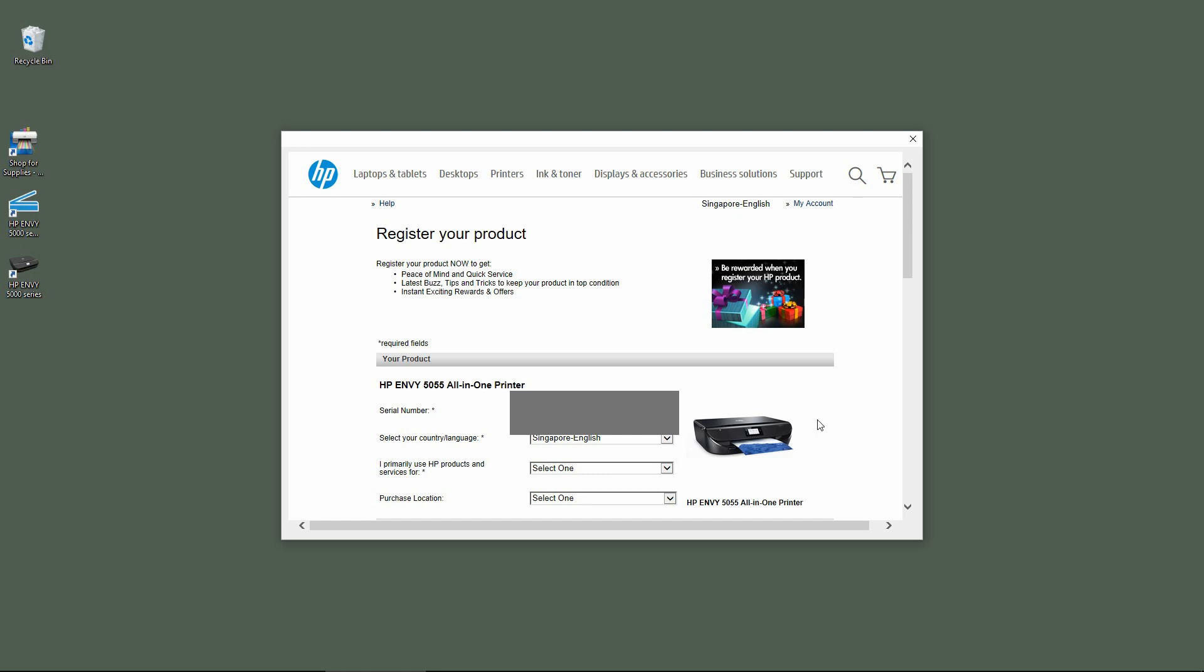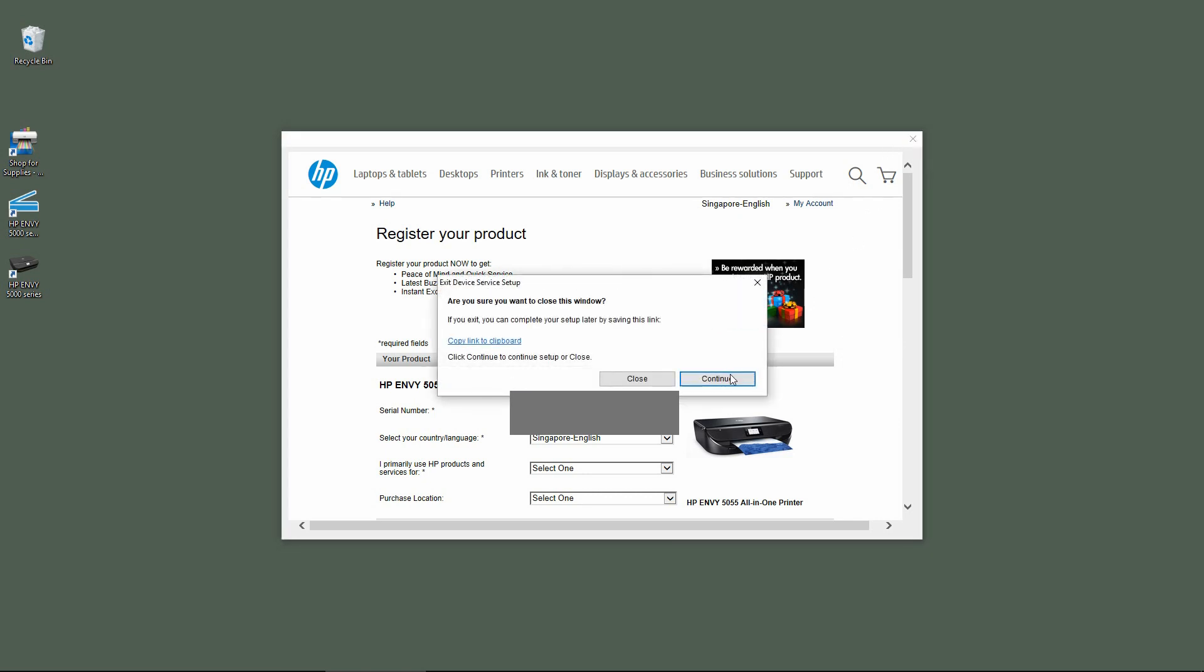It is asking us to register our product. We will skip this step and close this window.